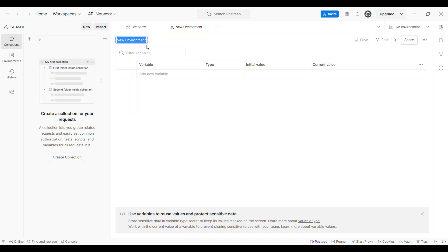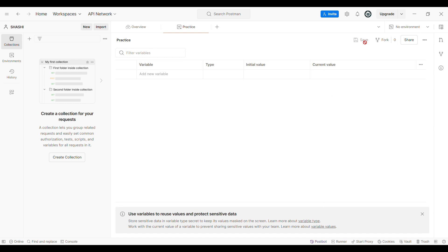When we click on Environment, a pop-up gets opened. When the pop-up gets opened, we have to enter the environment name, then also add a variable name and value. This environment name gets reflected as one of the items in the right-hand section, where we have the 'No Environment' drop-down menu — this environment name gets reflected there.